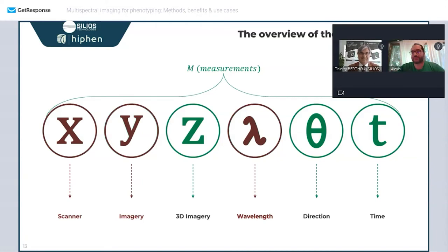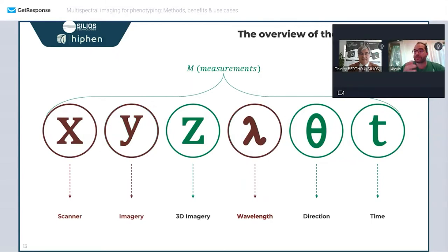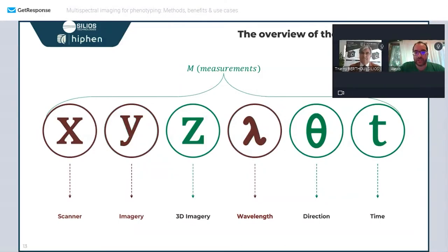When you look at the six dimensions of phenotyping — see our YouTube channel for a full description — you have X/Y imagery, Z for 3D, spectral wavebands, the direction of the sensor and light source, and time. A plant can react within seconds or milliseconds to stressors. Within those six dimensions, we will focus on the spectral dimension: multispectral imaging.